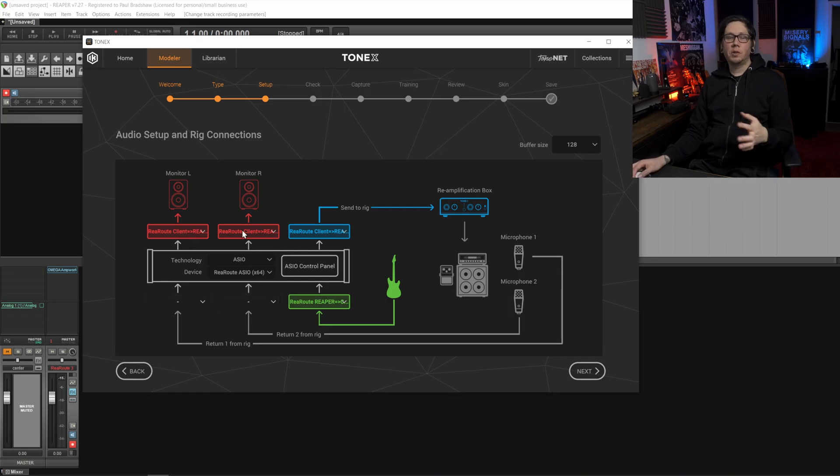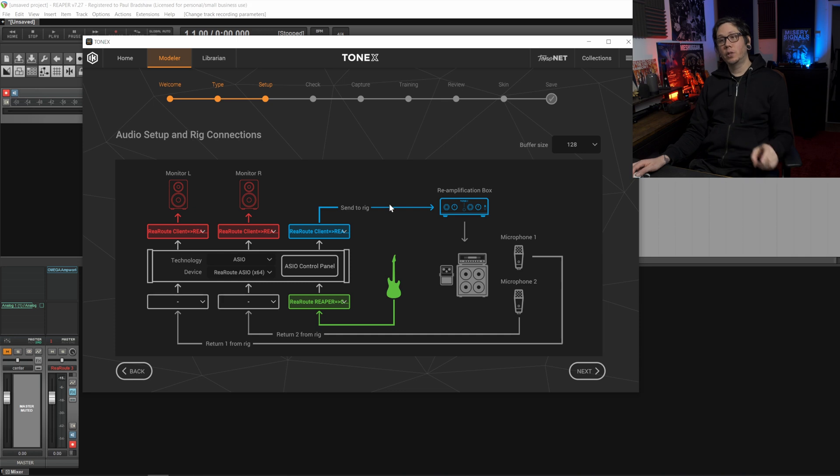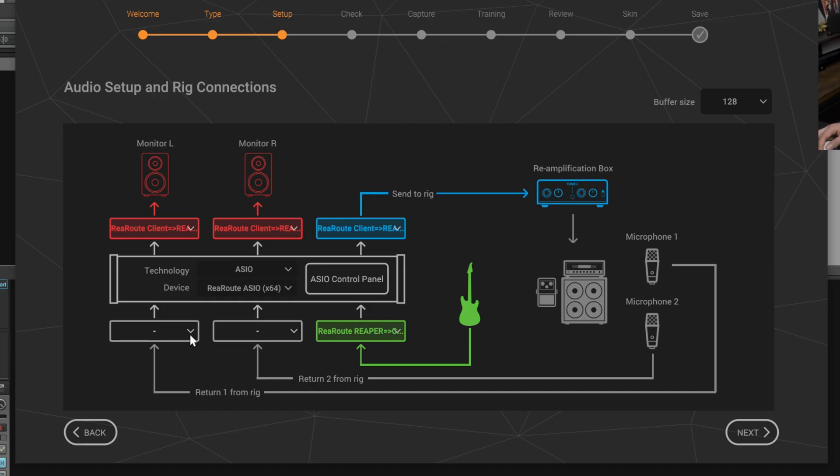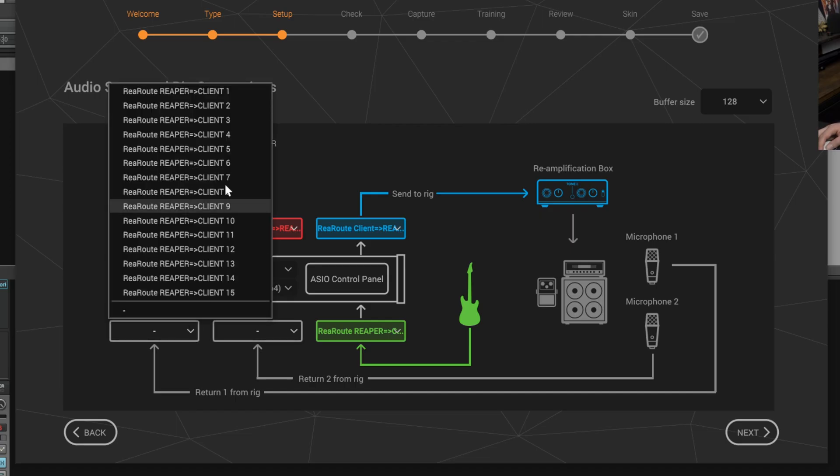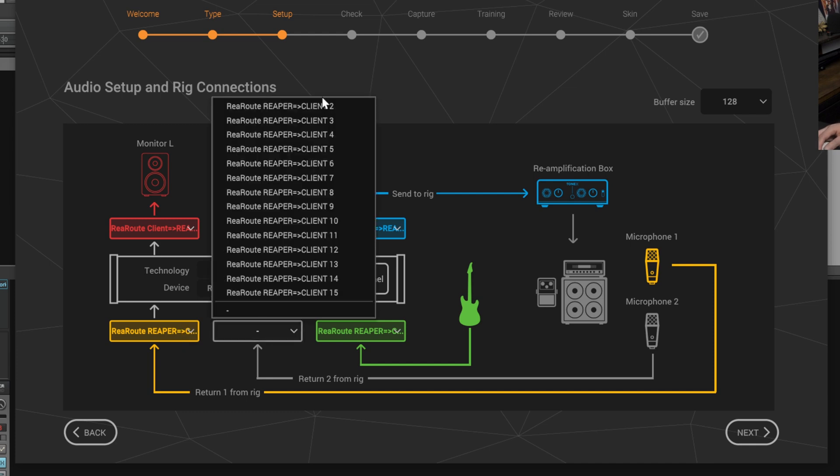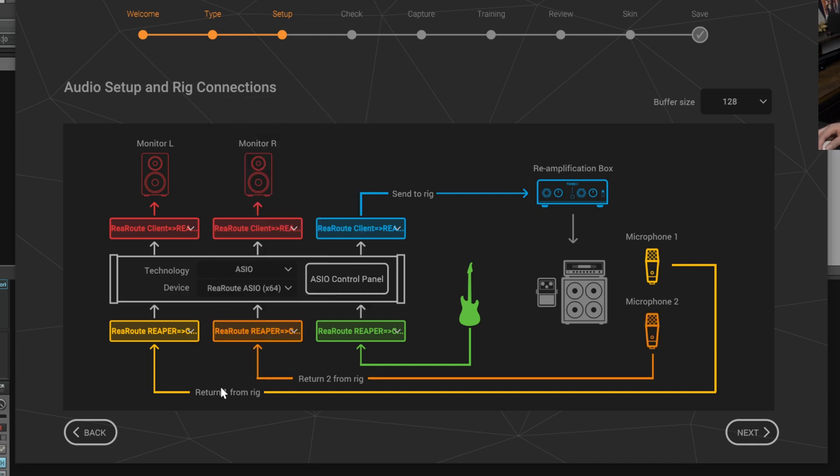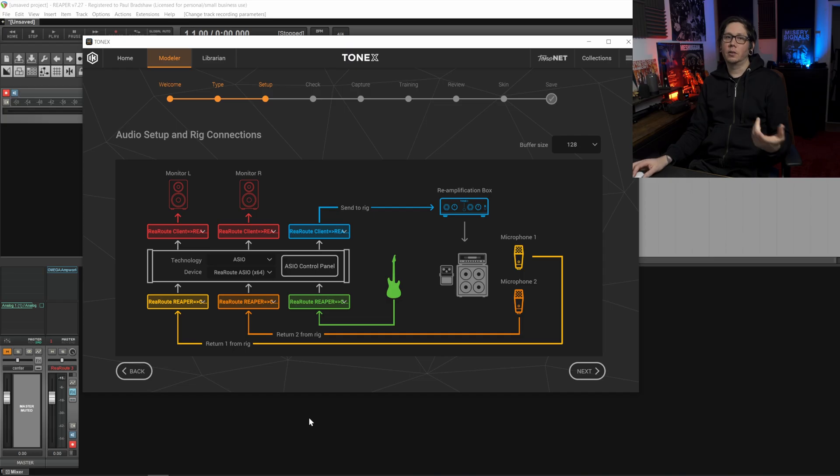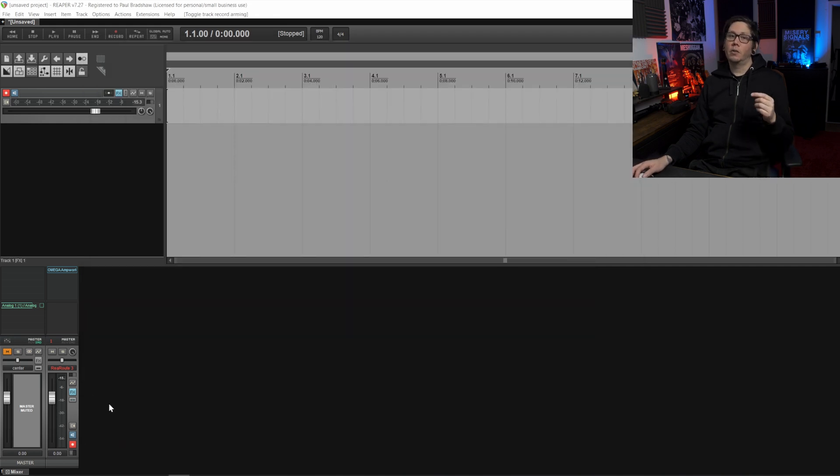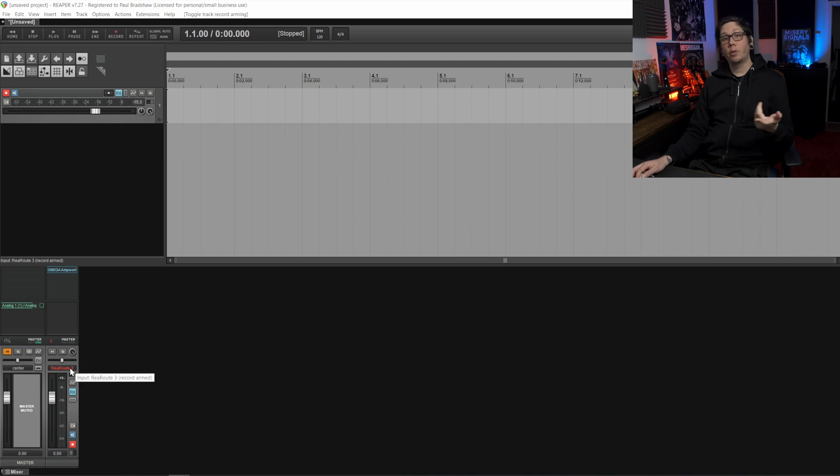So the numbers you choose here are irrelevant but the numbers that we choose for the send to rig and more specifically the return from rig are the ones that are important. Underneath the return from rig we're going to select one and then two over here and now we'll change one more thing in Reaper so that the internal routing together with Tonex is correct so that we can start our plugin capture.